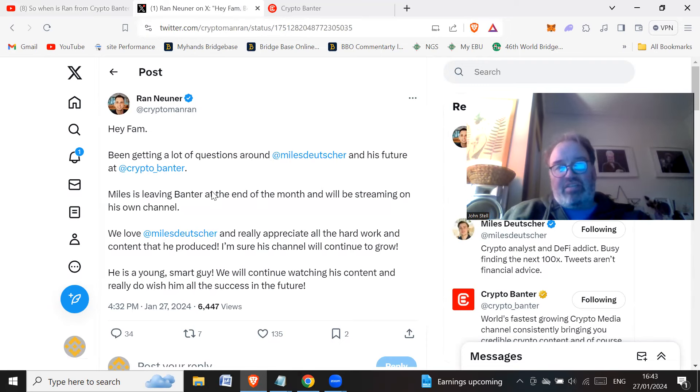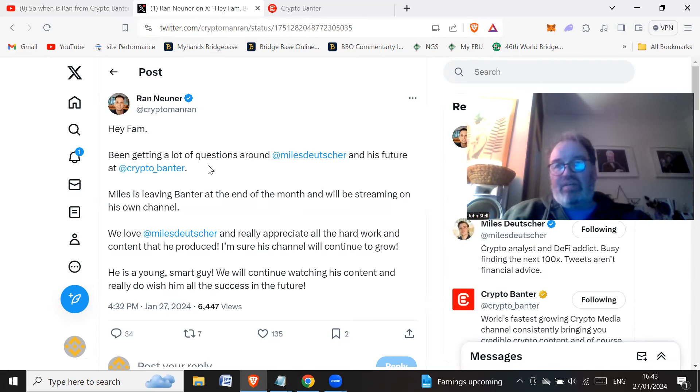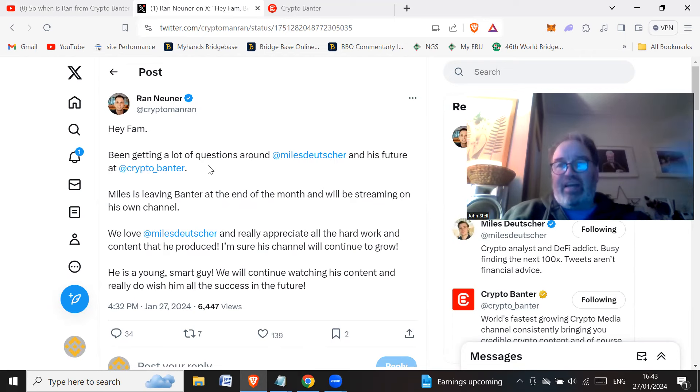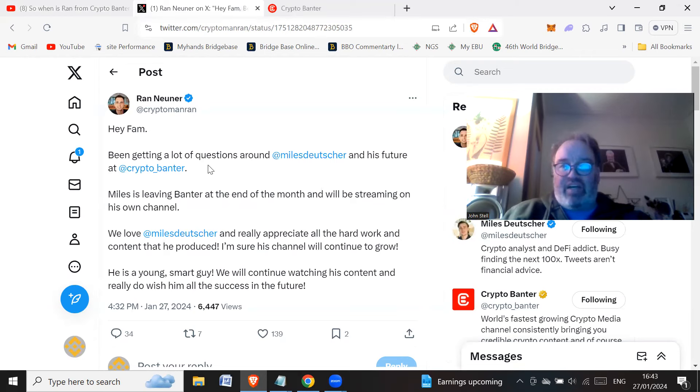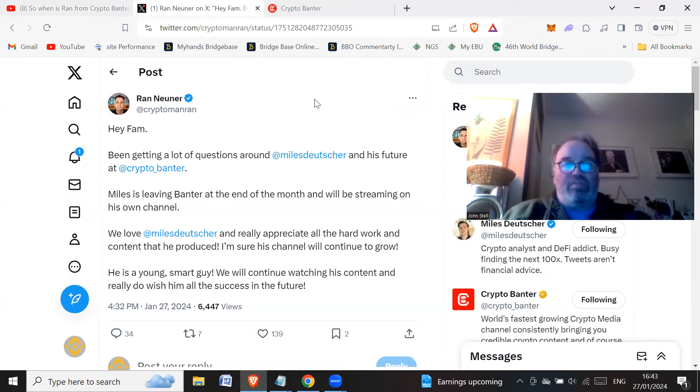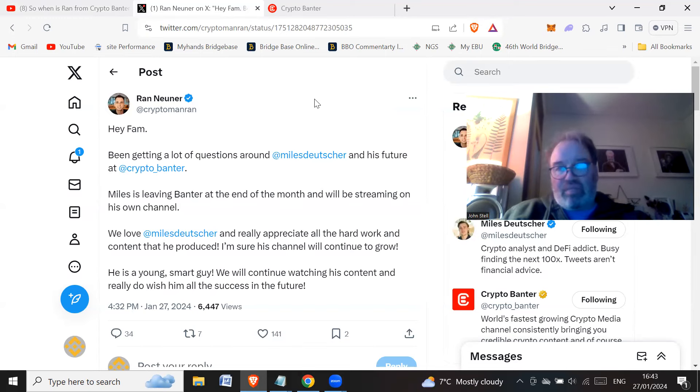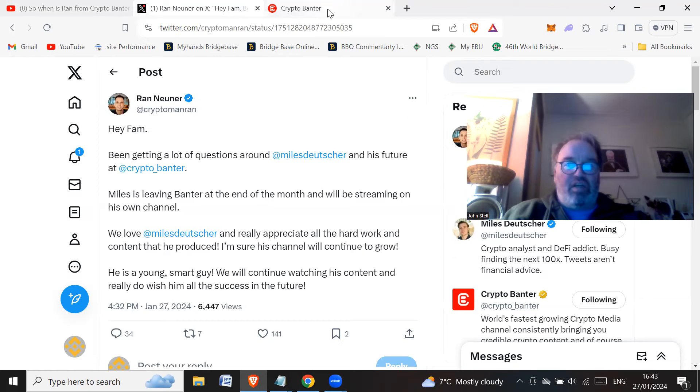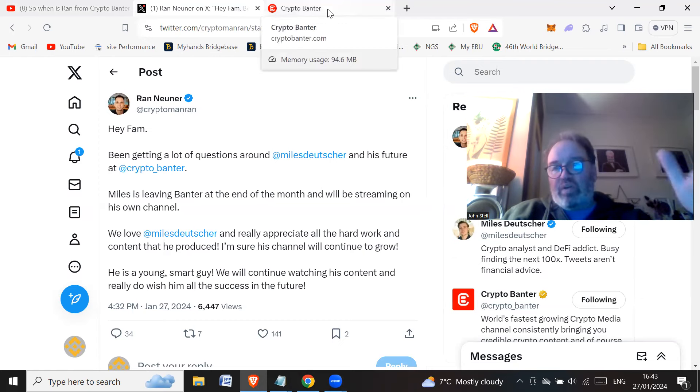Now, it doesn't say he got fired here, but with these things, you let someone go. It's the same thing as getting fired effectively. So Crypto Banter Ran had no choice, had to let him go. Now, I wish the guy well.